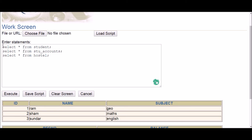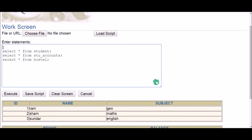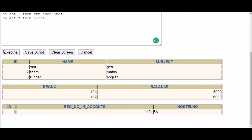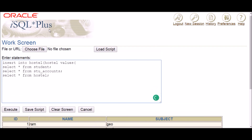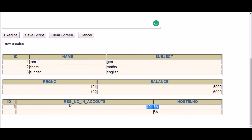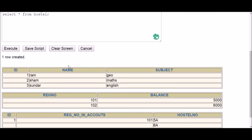Now let me demonstrate that foreign key columns accept null values. I insert a new row into hostel specifying only the hostel_number column with value '6A', leaving the foreign key columns unspecified. Executing — row created. The hostel table now shows this row with ID and registration_number_in_accounts both null, confirming that null values are allowed in a foreign key but not in a primary key.